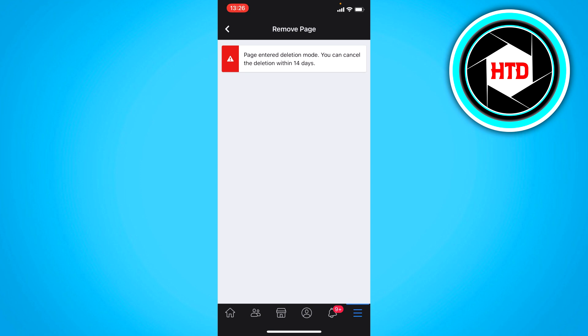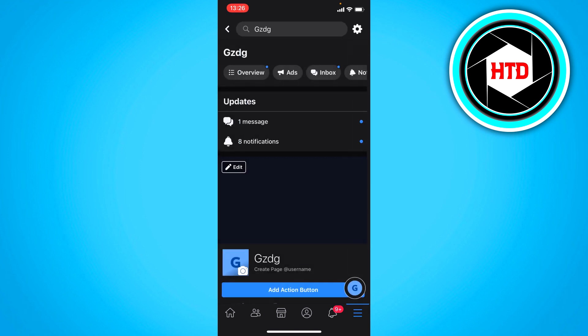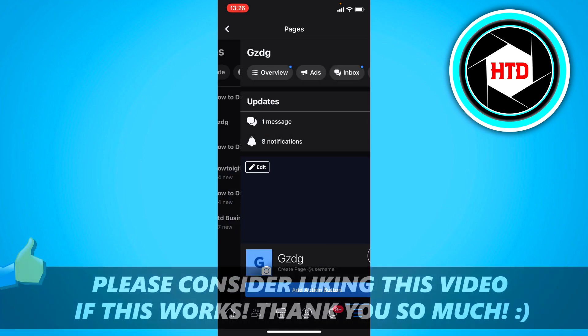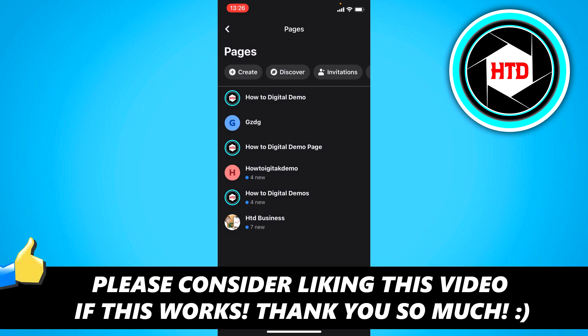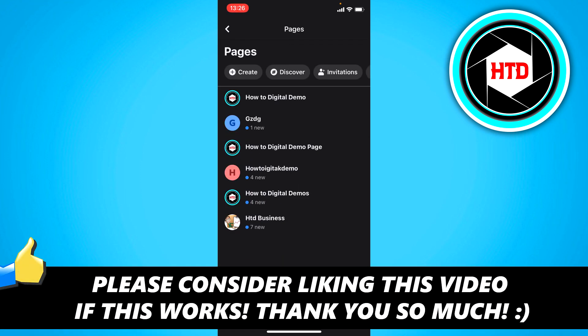So that is basically it. As you can remove a page. I hope this video helped you out. Please leave a like and let me know in the comments if it worked. And I'll see you next time. Have a good day. Bye.